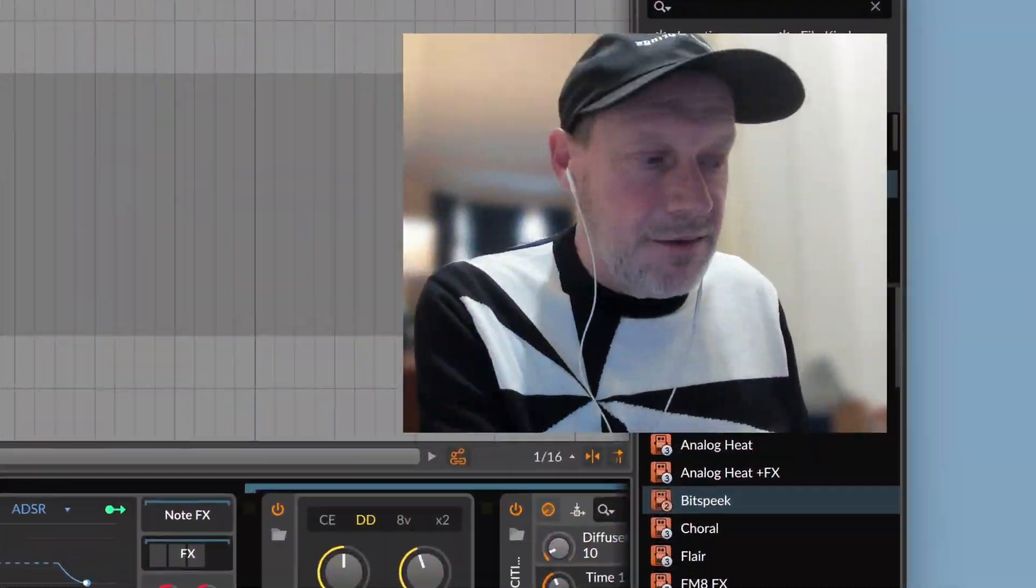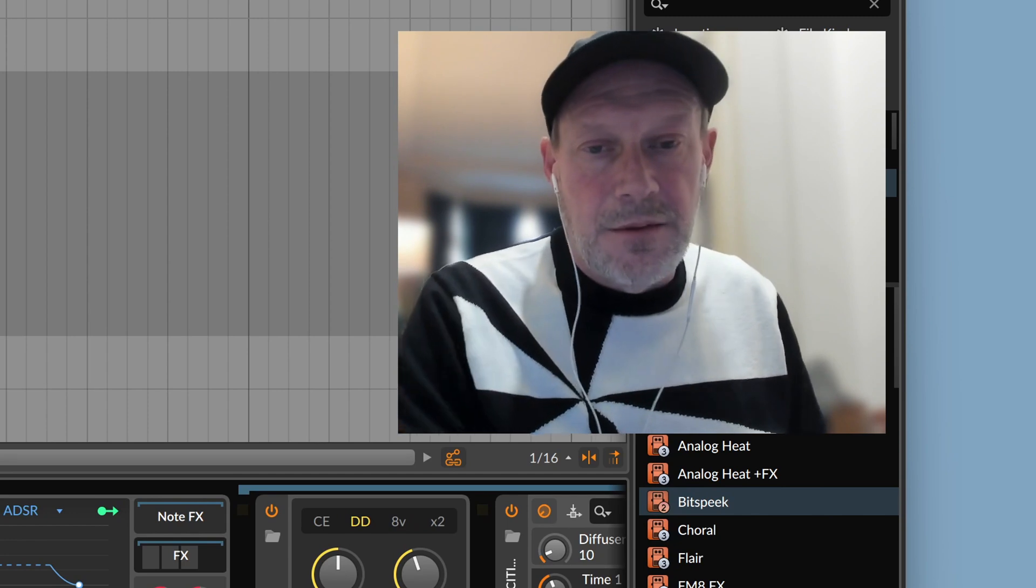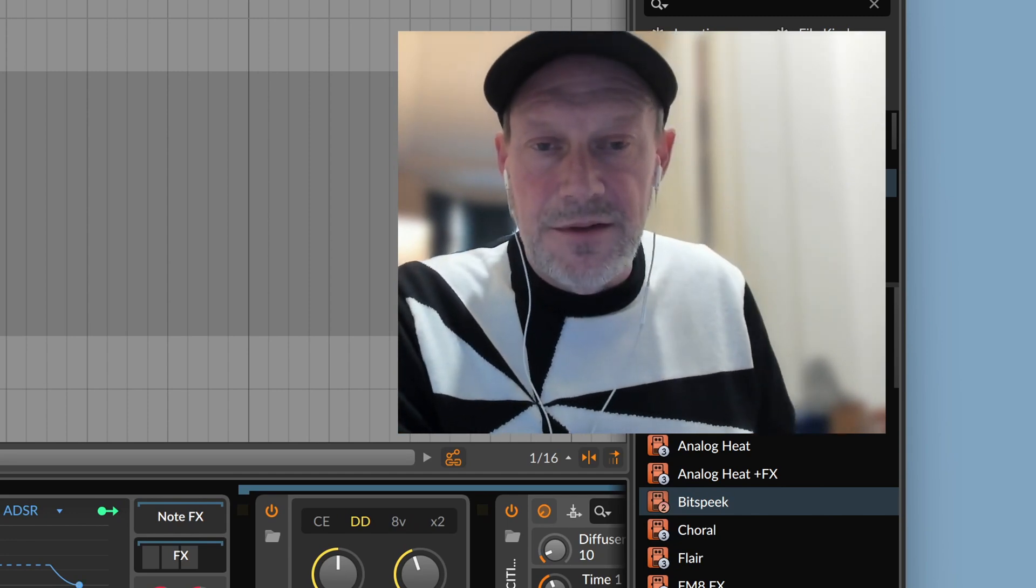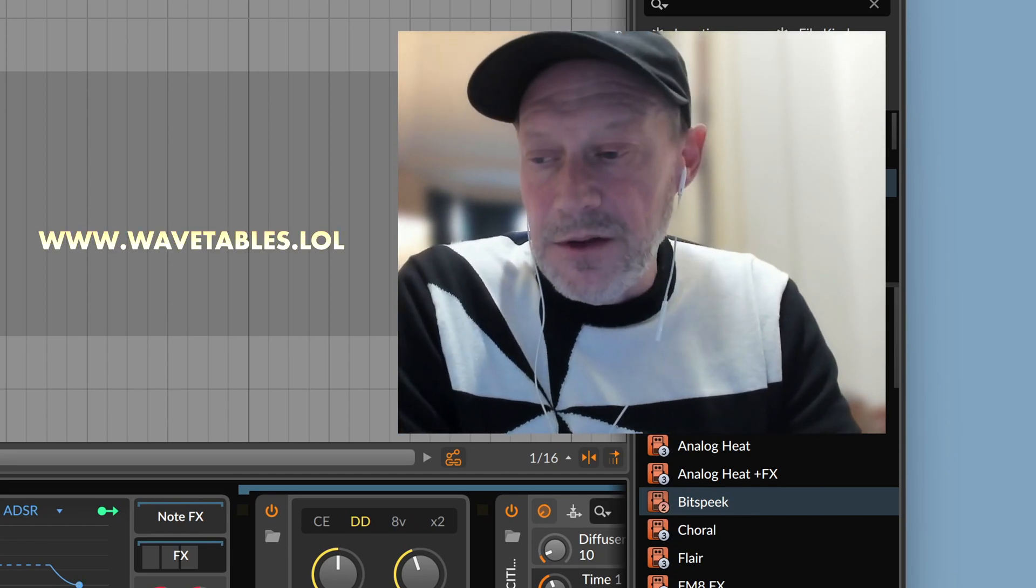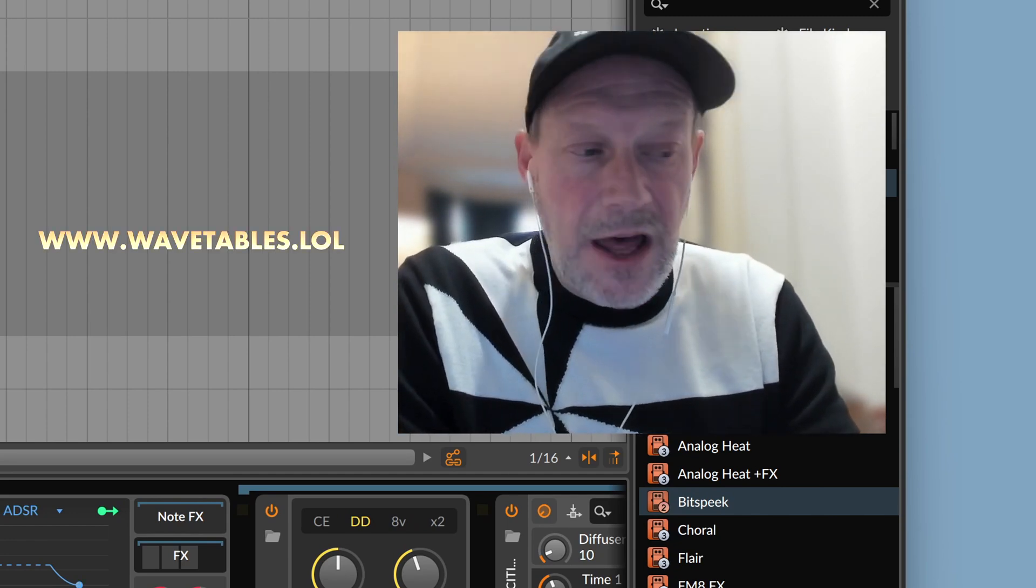Well, hey there! It's your old pal Keith from wavetables.lol. That's wavetables.lol.